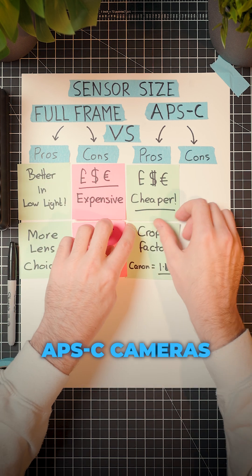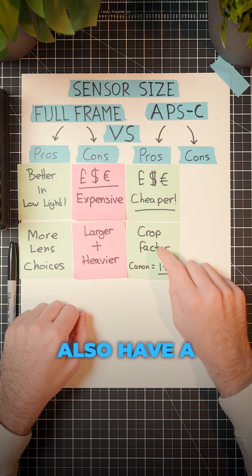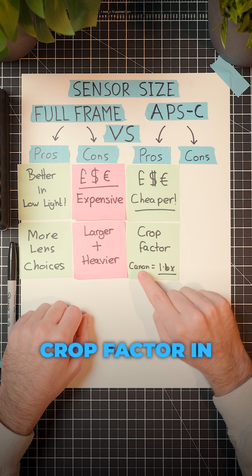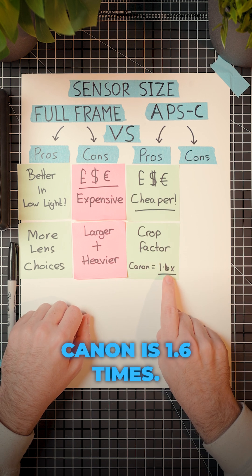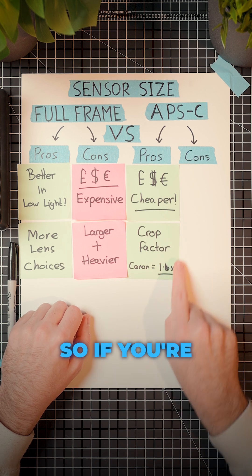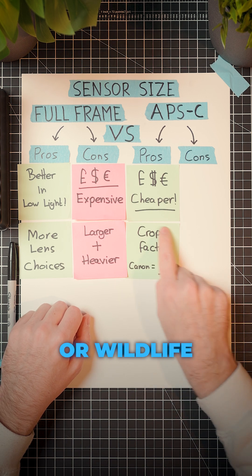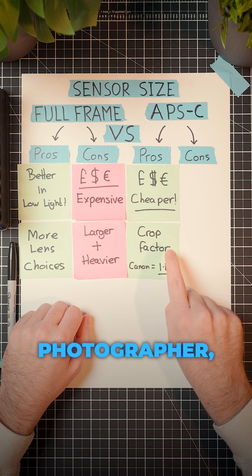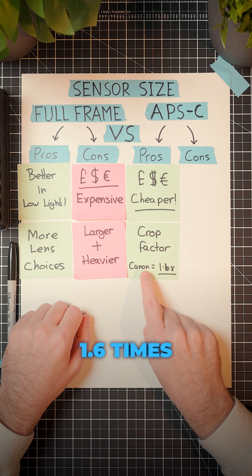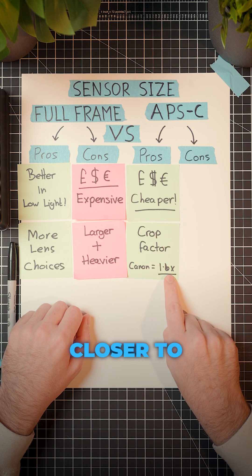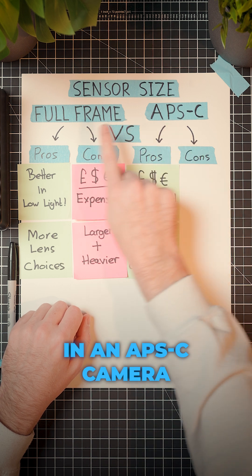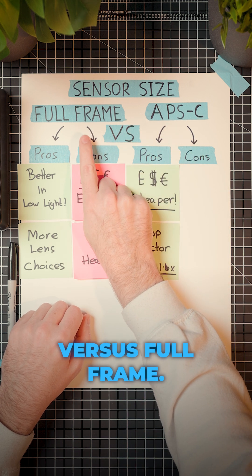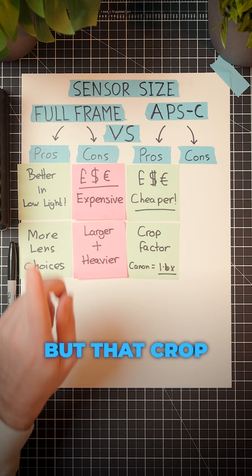As well, APS-C cameras also have a crop factor. In Canon, it's 1.6 times, so if you're a sports or wildlife photographer, you can actually get 1.6 times closer to the action in an APS-C camera versus full frame.